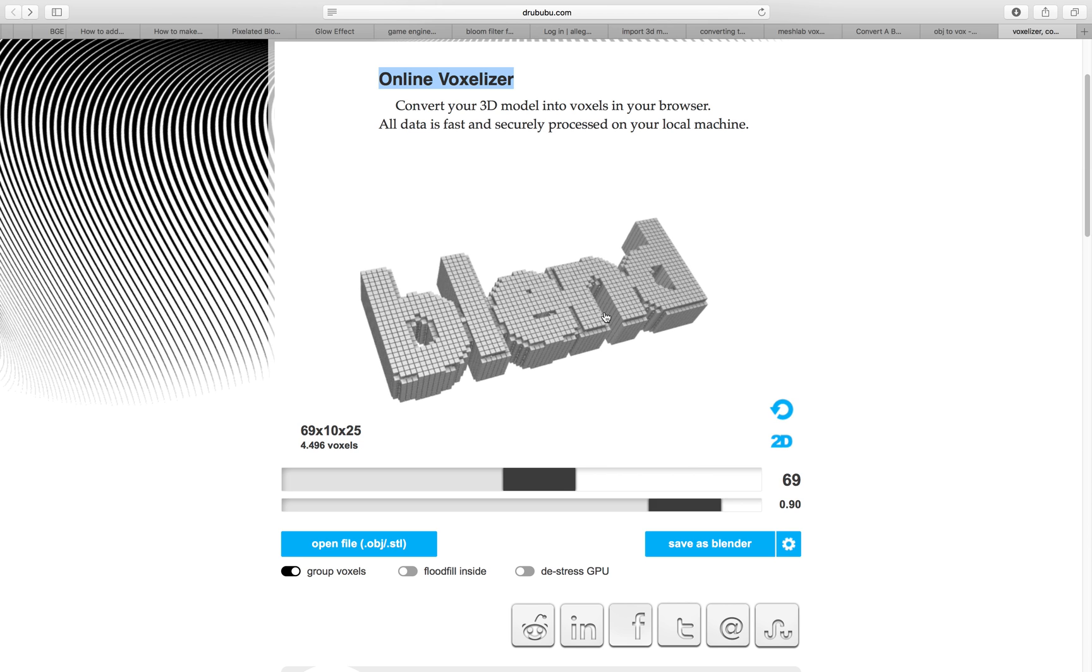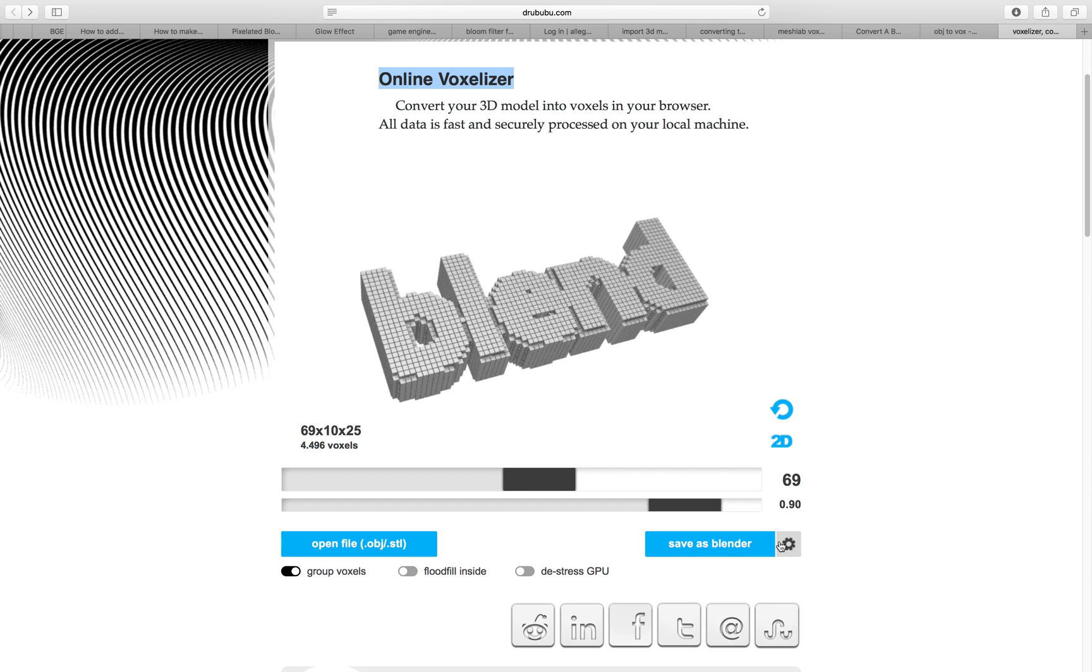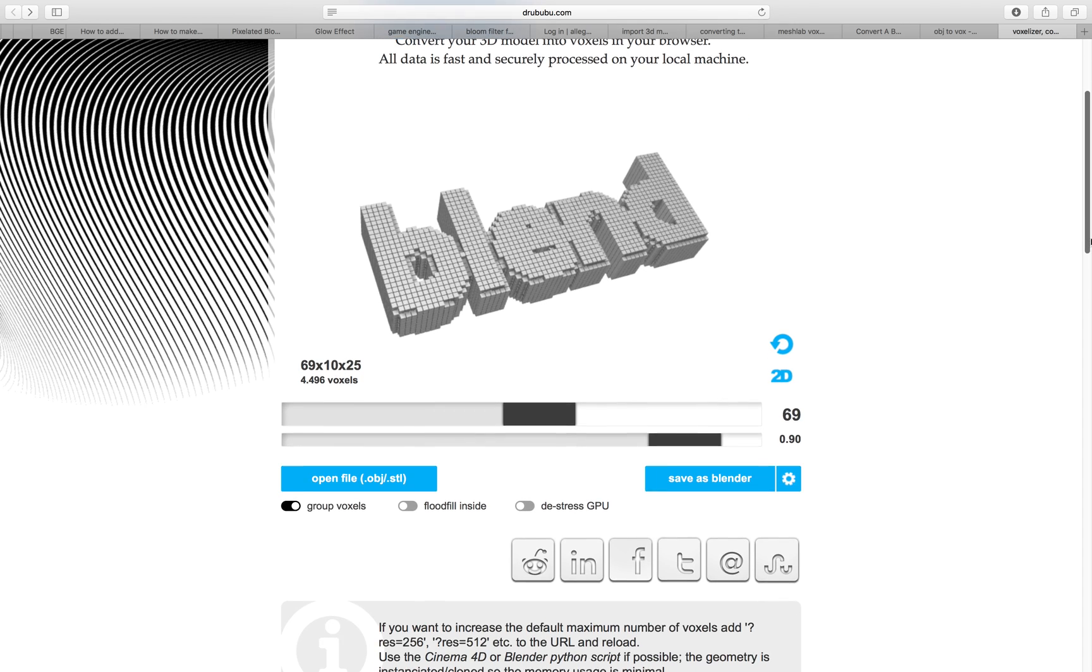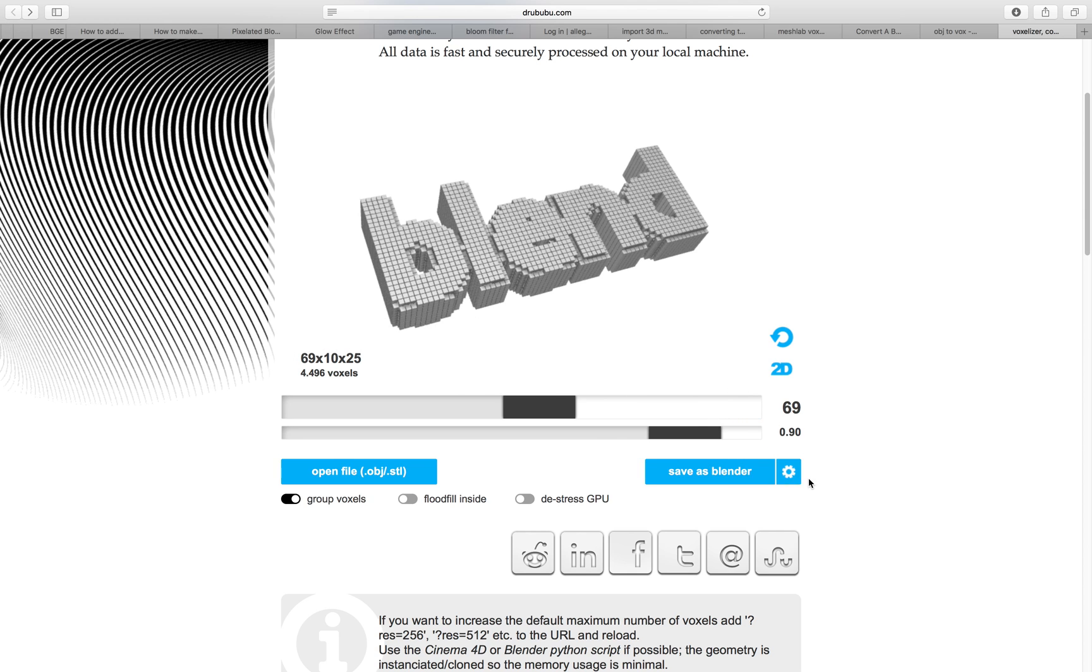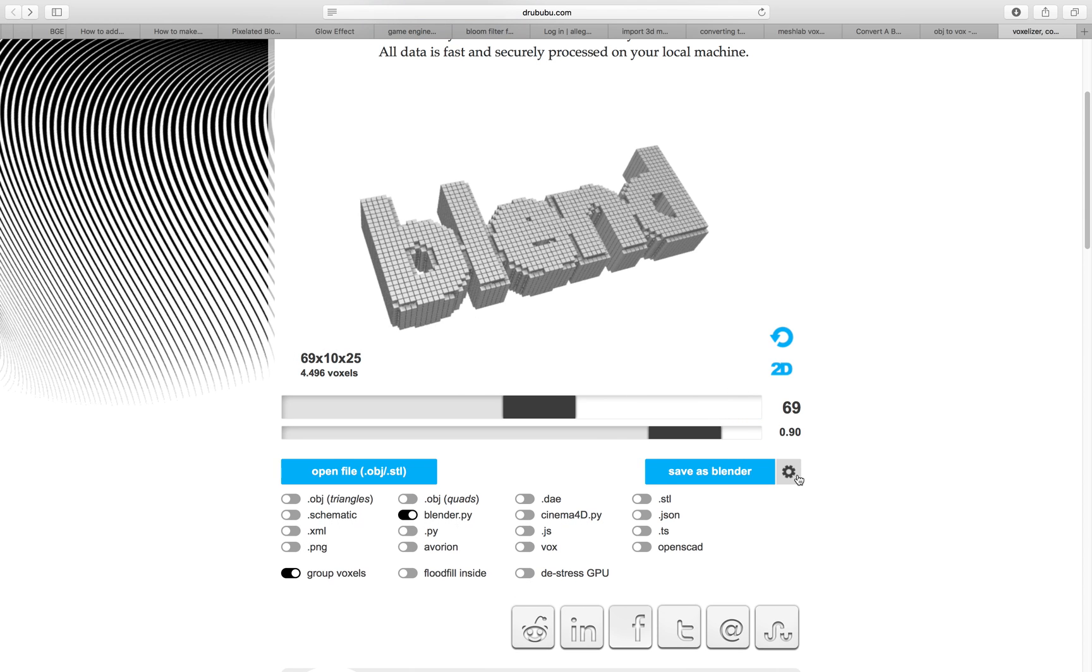So that's kind of cool. The cool thing is that you can actually save it as Blender, which will give you like a Python script that you can run inside Blender. We can try this.